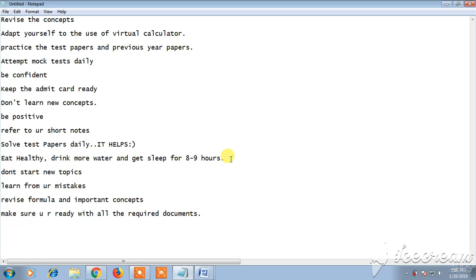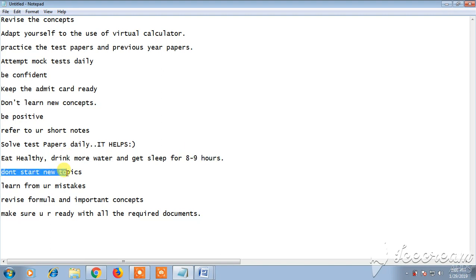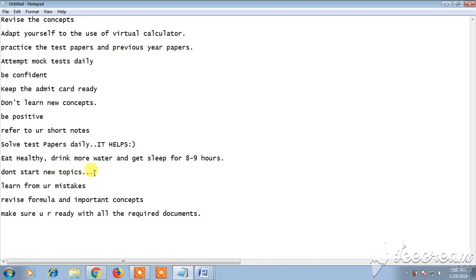And don't start new topics. I already told this and repeating this point because this is a very important point. If you start preparing new topics, you will not have time to revise the old topics. So just revise.